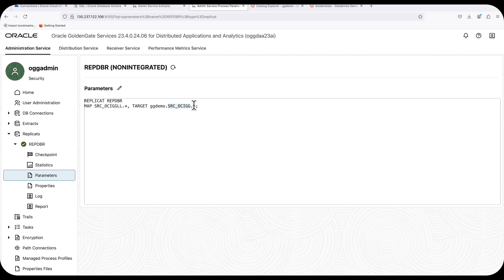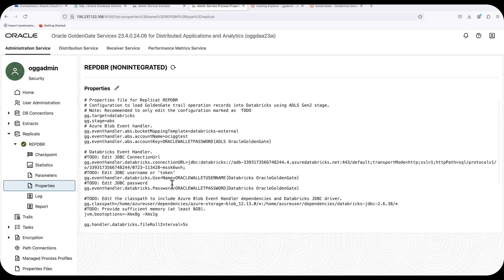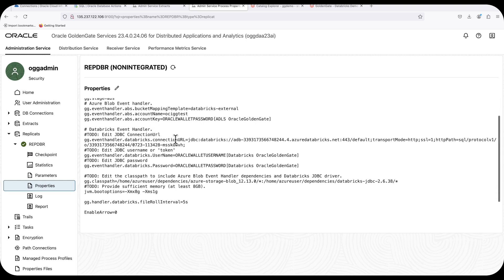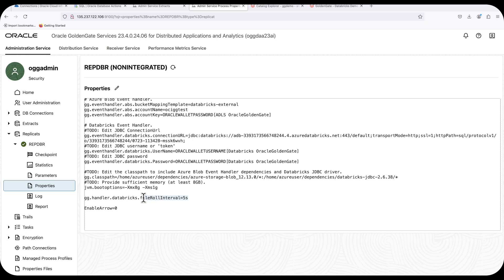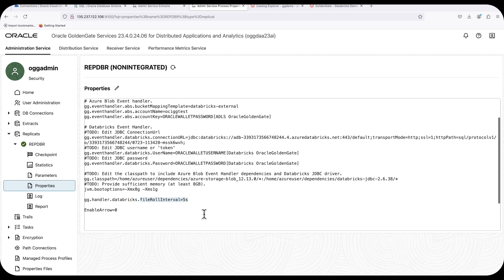These are the properties I configured. For all usernames and passwords, I'm using credential store entries rather than sharing them in clear text in the replication properties. I also configured the file roll interval to five seconds — this is how you control the batch window I was mentioning. By default it is set to three minutes, but for the demonstration I set it to five seconds so I can see the data as soon as possible.